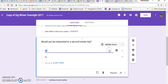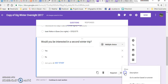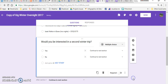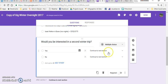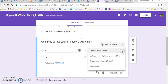I'm going to click on this question and I have this triple line here. And I'm going to say go to section based on an answer. So if they answer yes, I want them to continue to the next section. Or if I have different sections, I could say go to section two, go to section three, four, five,